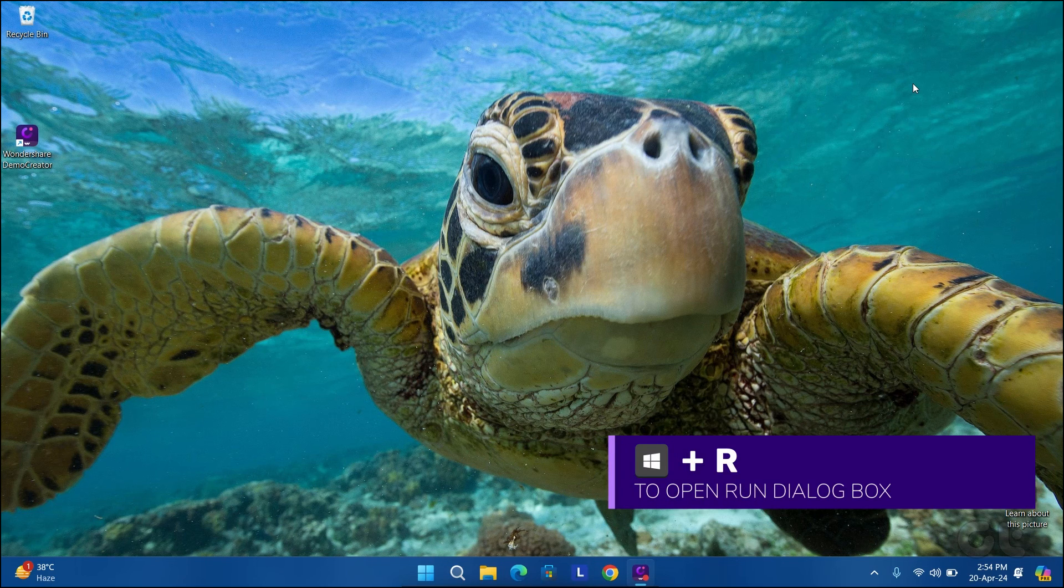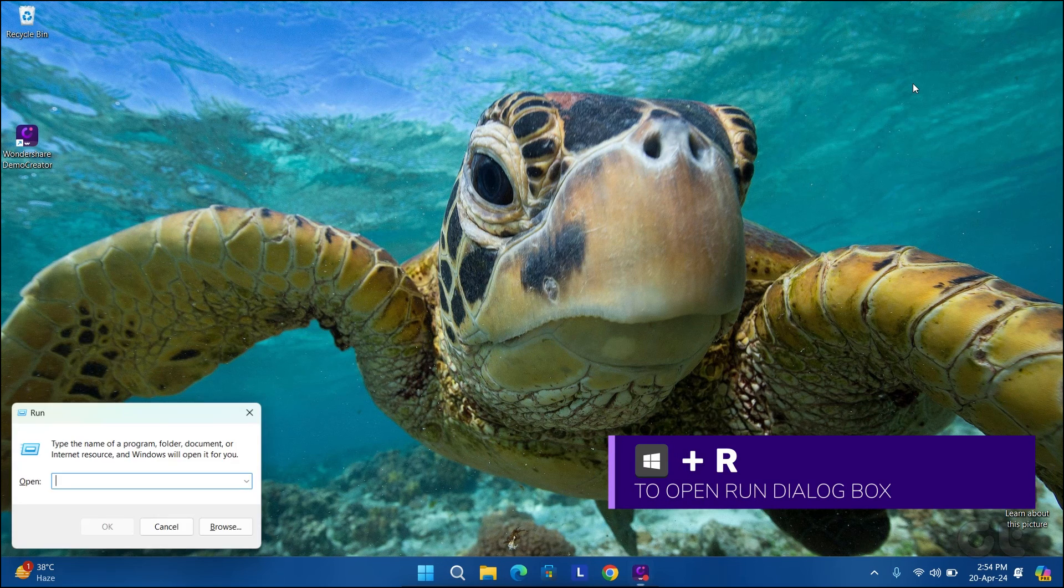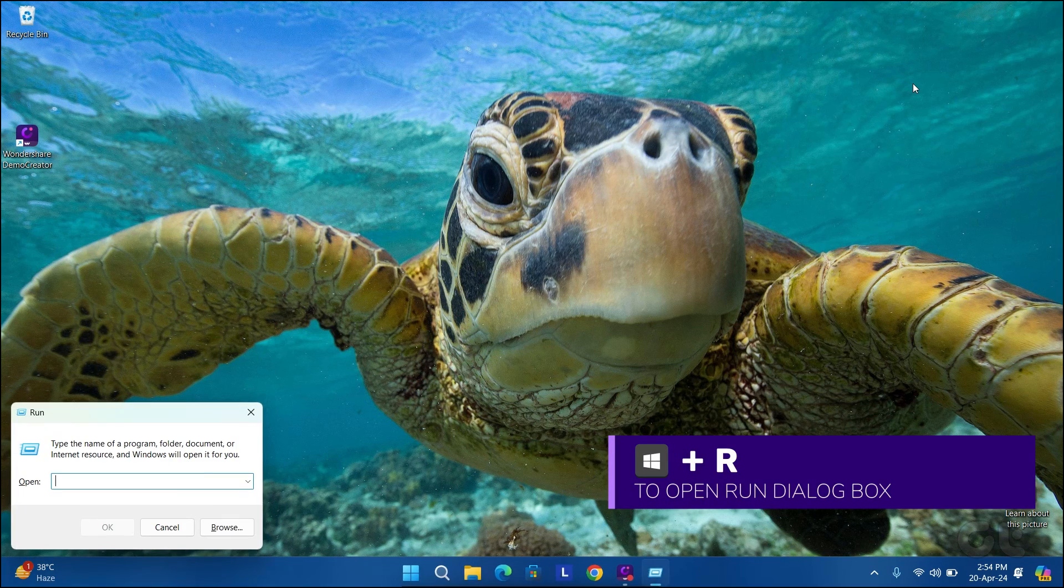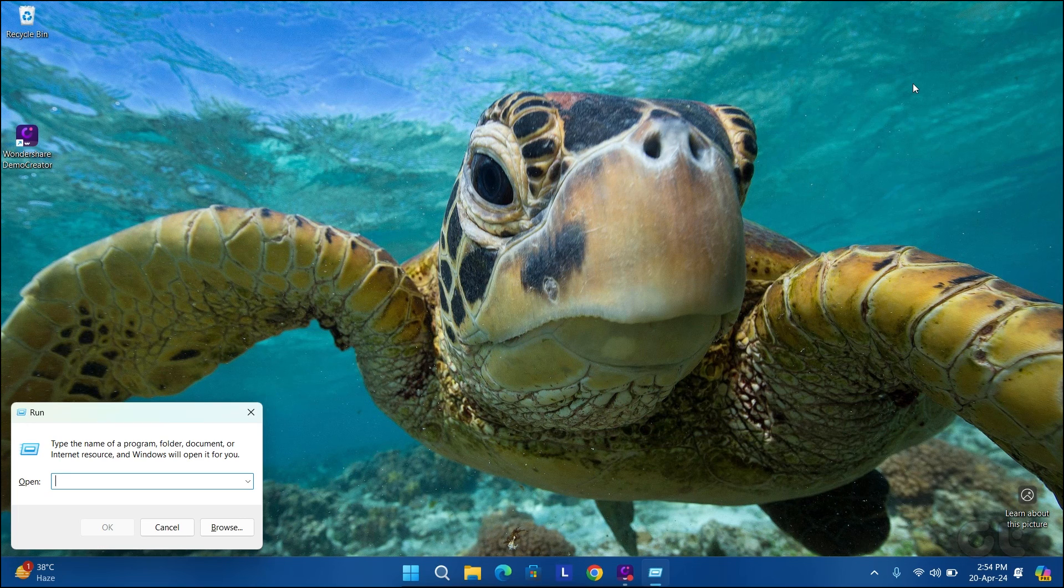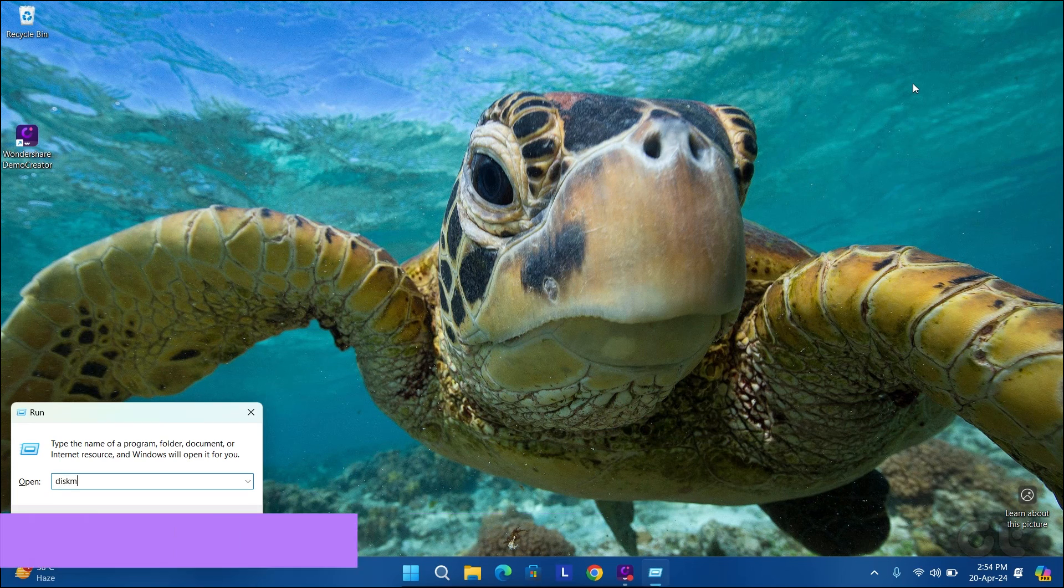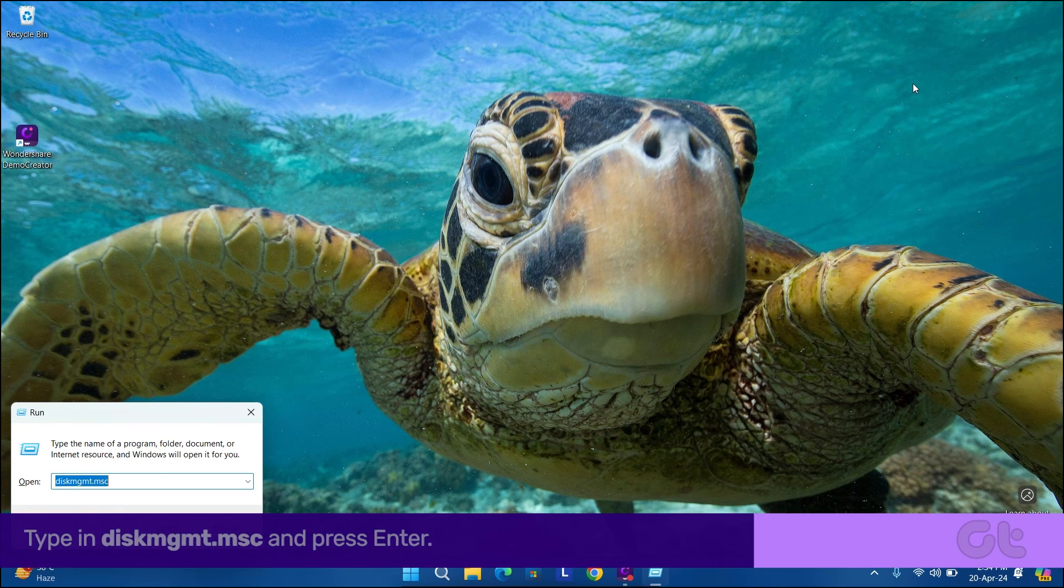Press Windows and R key to open the Run dialog box. Type in the following and press Enter.